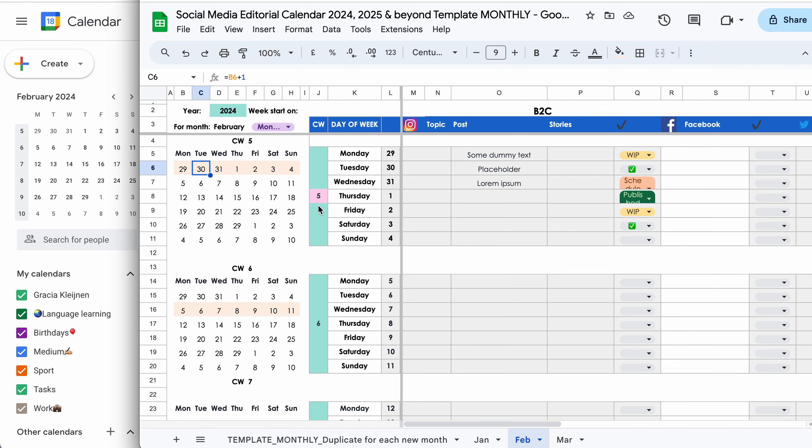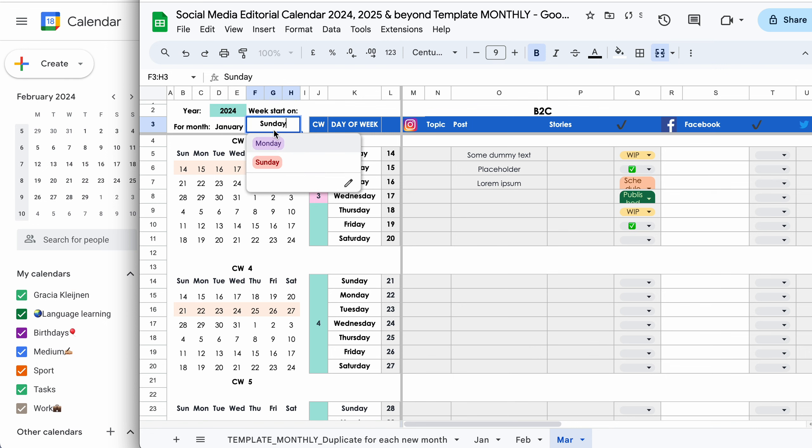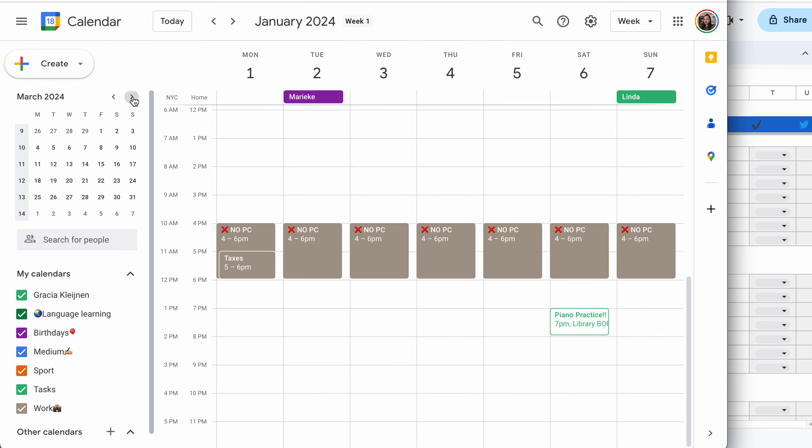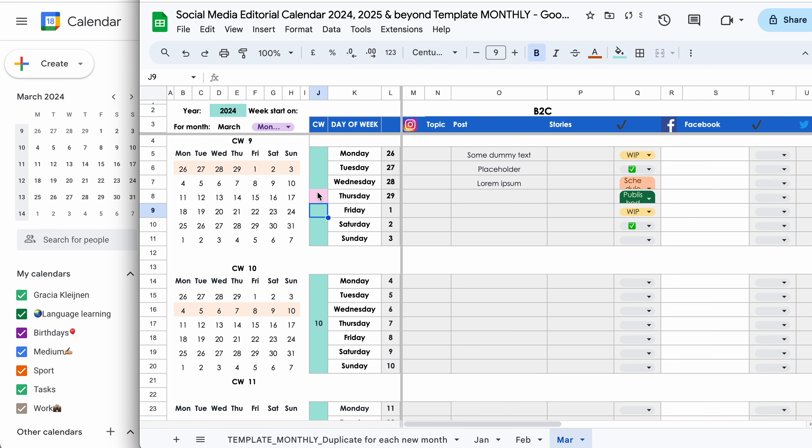Moving on to March. Again, this is the first thing we adjust, the year. Changing this to Monday. And the first calendar week in the month of March is calendar week nine. So we fill that out here. And everything else will update according to this setting here.